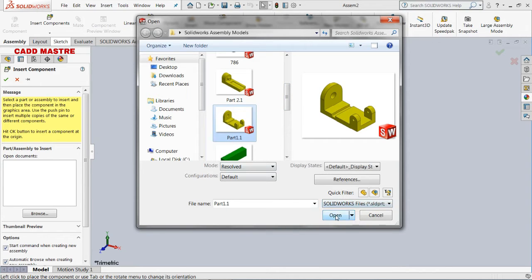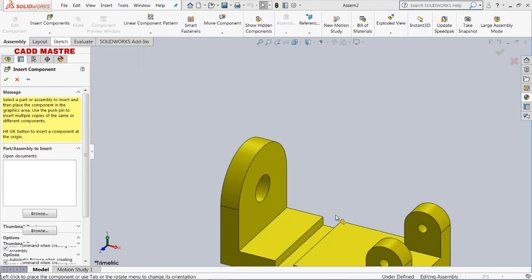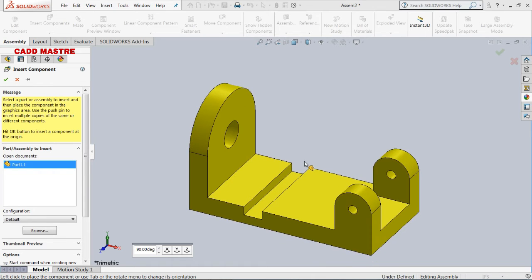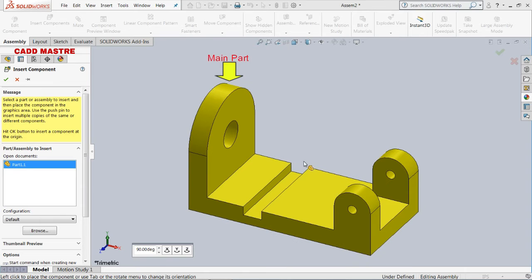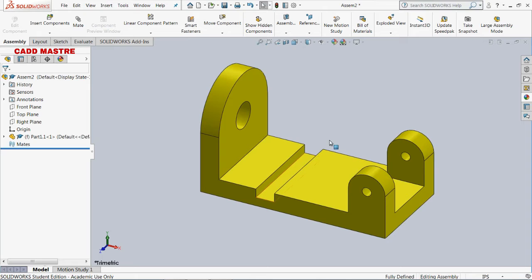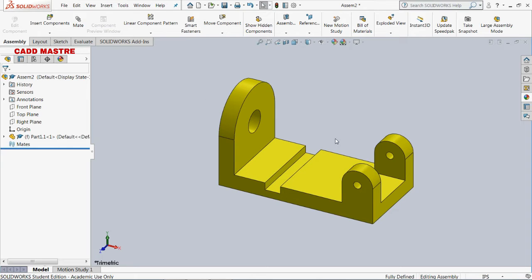This is our base part. In this tutorial we are going to perform bottom-down assembly — that is, assembly will start from the bottom part. This is the main part. After selecting this part, we will be selecting parts one by one and applying standard mates.